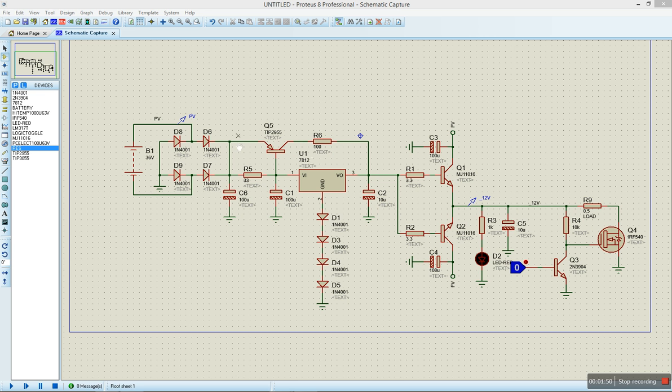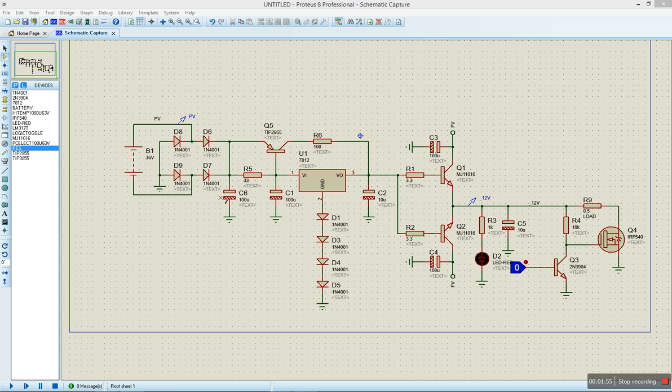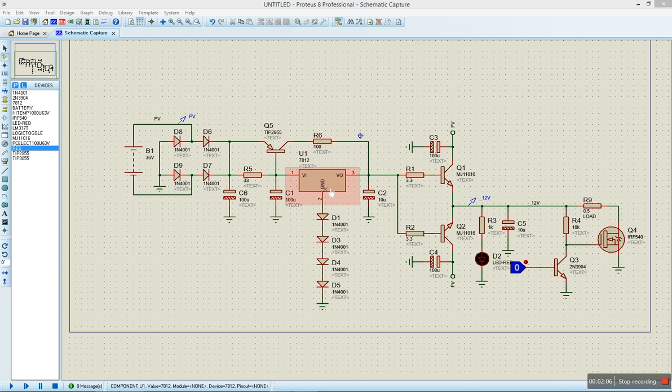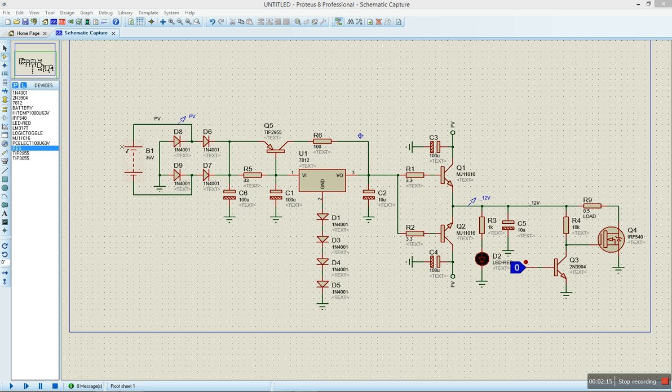We decided to boost the current with this PNP transistor. From there we have the voltage regulator. Basically what it's doing is it's only giving us our reference voltage we need. If you want to design a system for 5 volts, we're going to replace that one with a 7805. For 6 volts, 7806. It's just the reference voltage.